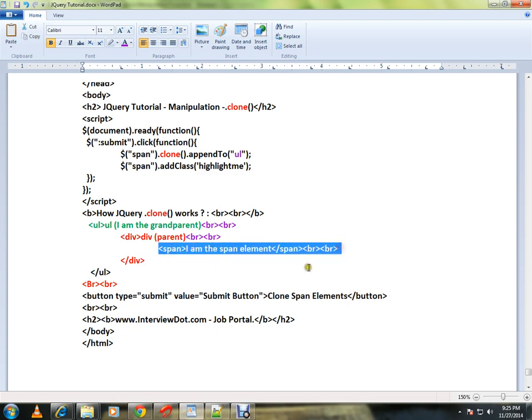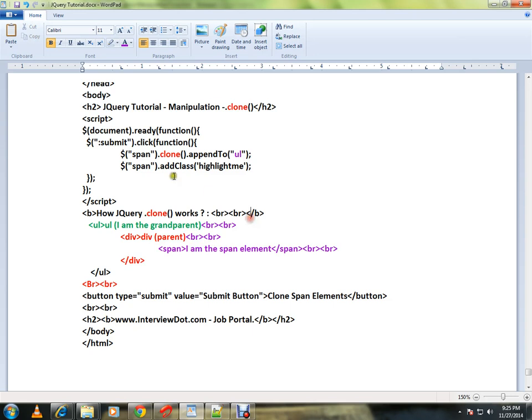How can I do it? I can select this, then I can use the clone method. So this selected element will be cloned and it will be appended to a ul.